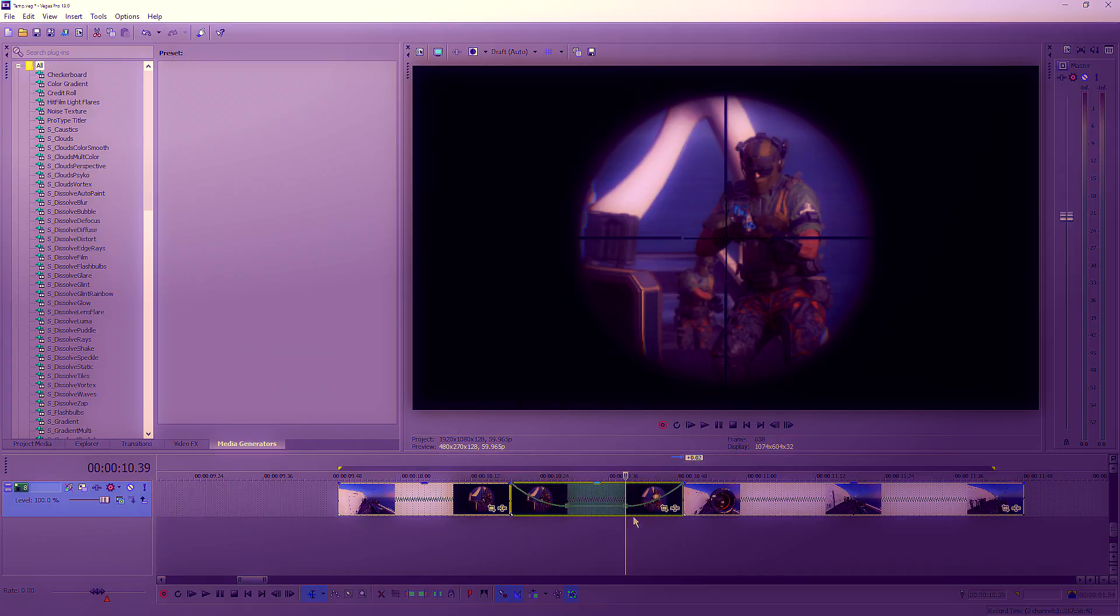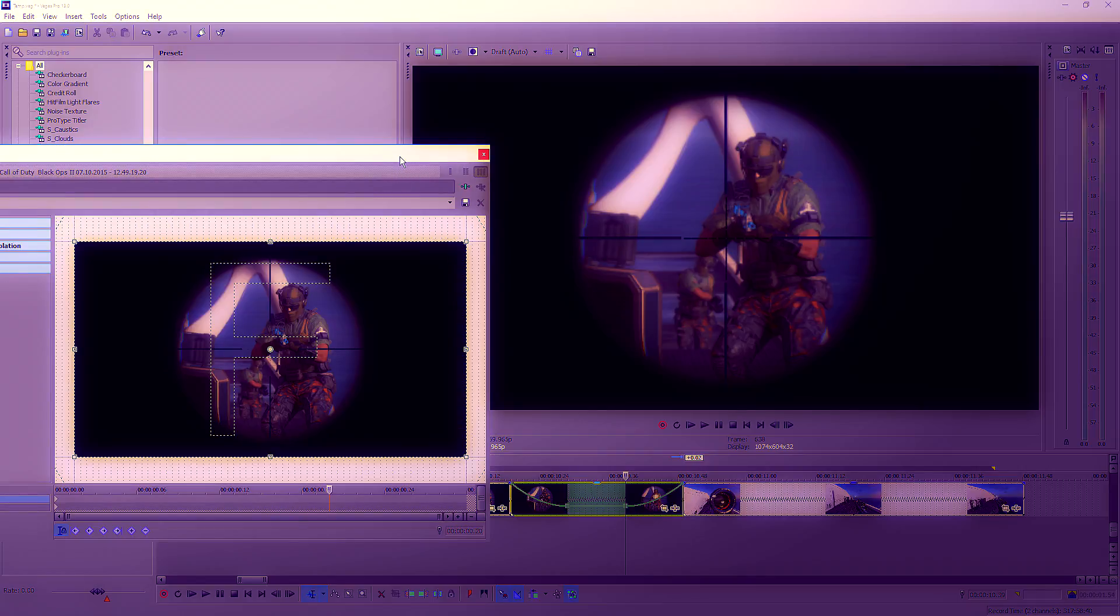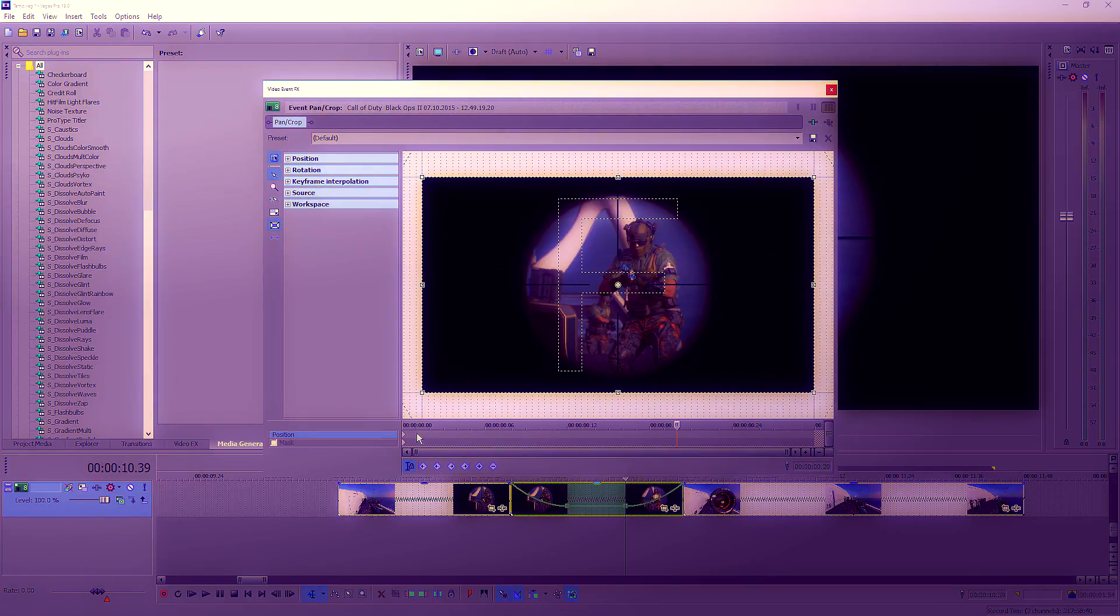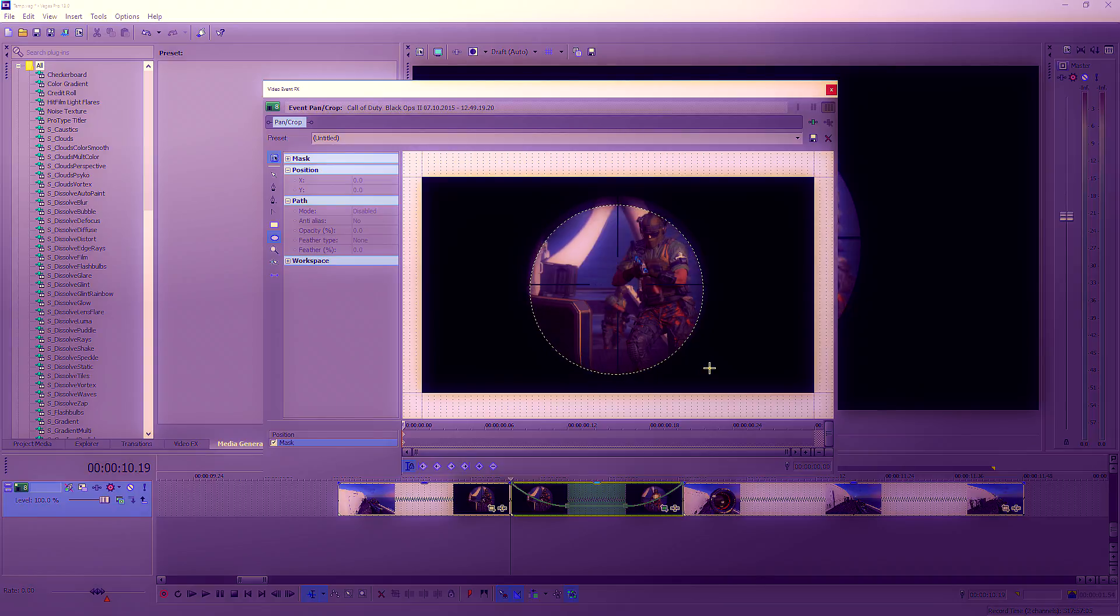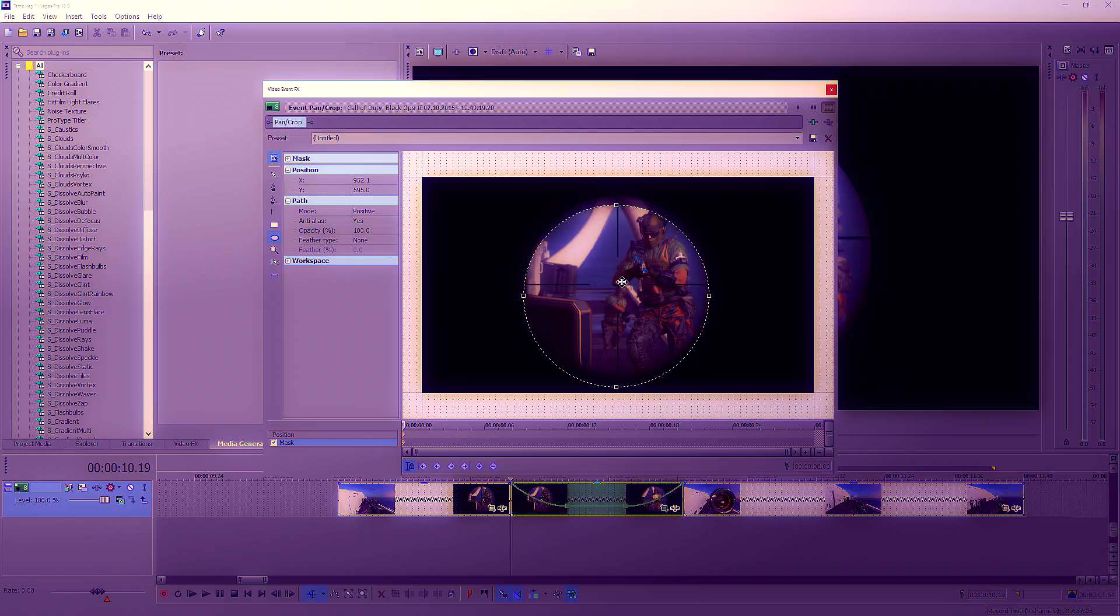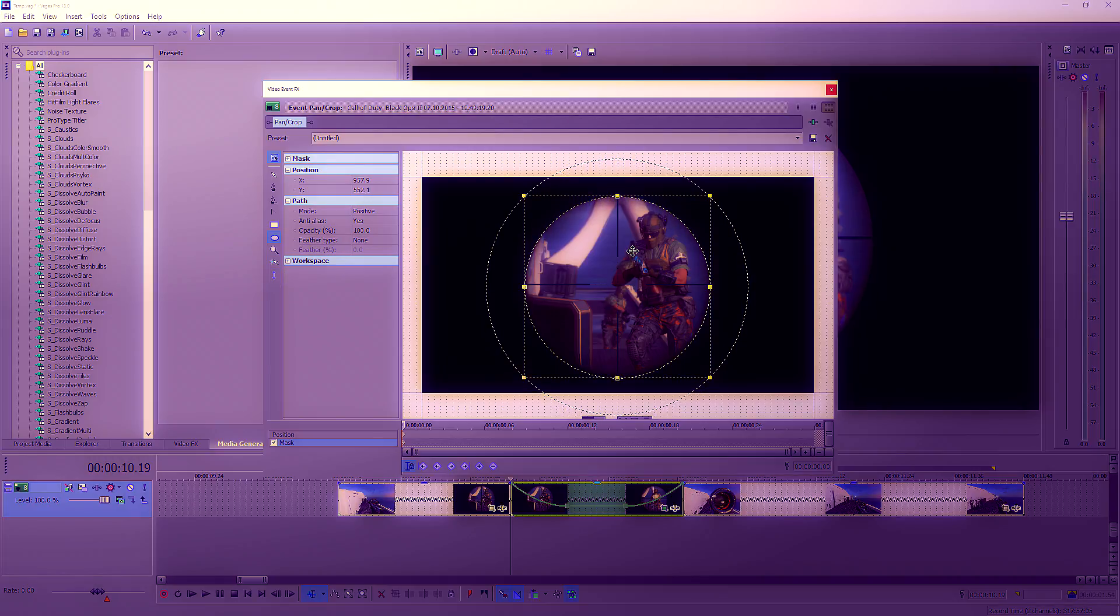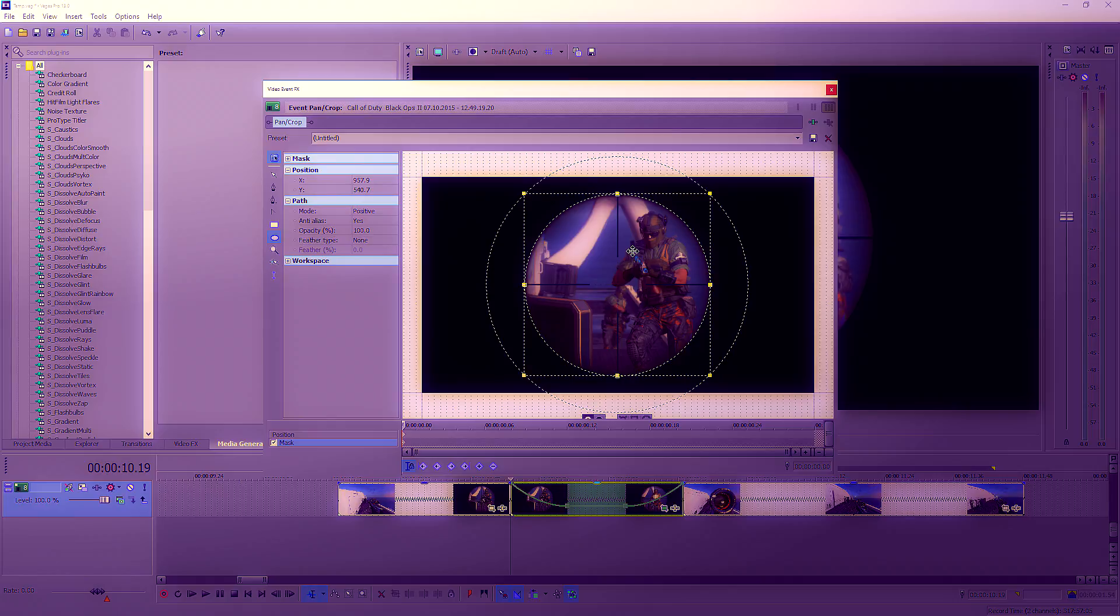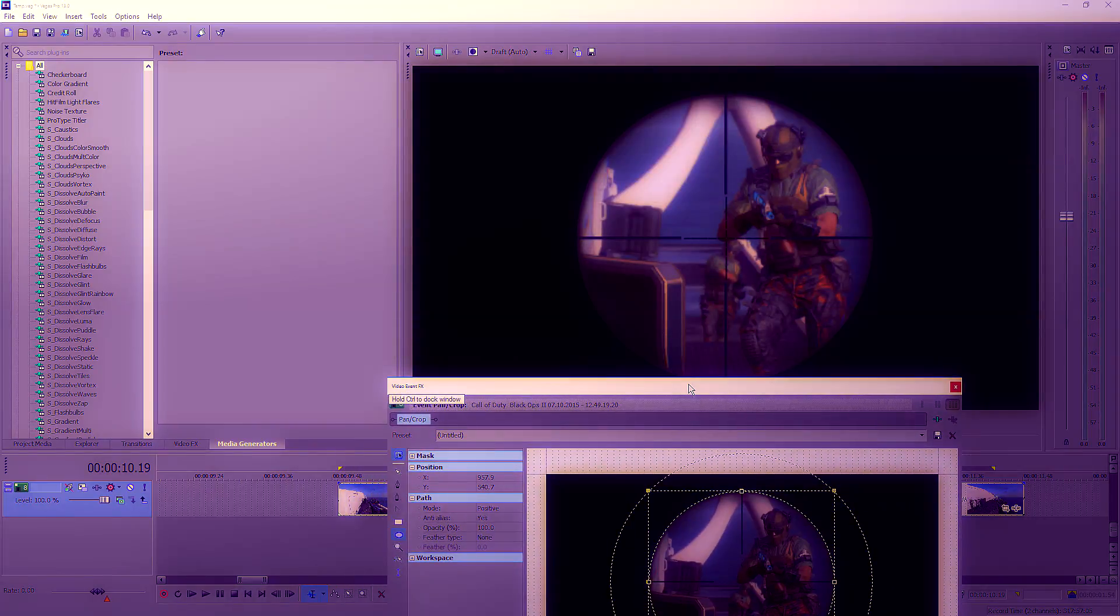Now this scope is going to come in slow and go fast. Go into Pan and Crop, click on Mask, and then drag out the circle tool. Line these little dots up with the crosshairs in the scope so it matches up perfectly.